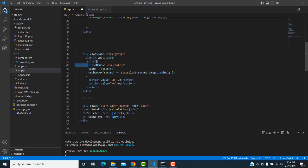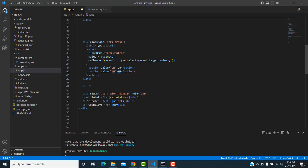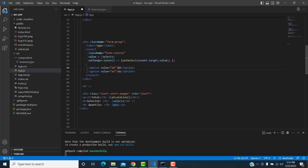The second field is a dropdown — a select element with Bootstrap. On the onChange event, write 'setSelect' with 'event.target.value'. Write two options: gram and kilogram. If kilogram is selected, it stores 'kilogram'; if gram is selected, it stores 'gram'. The 'setSelect' handles which option is chosen.